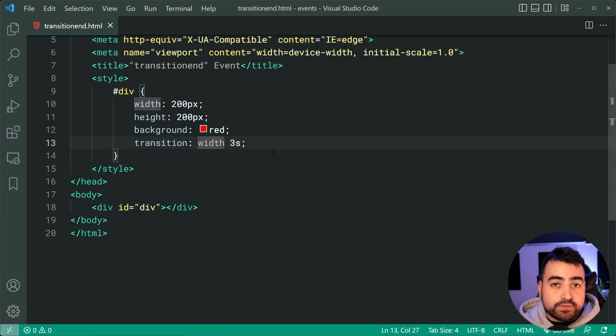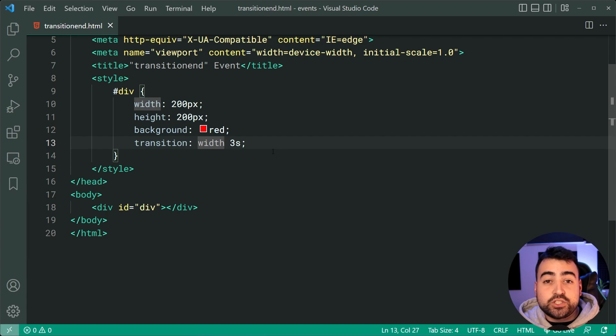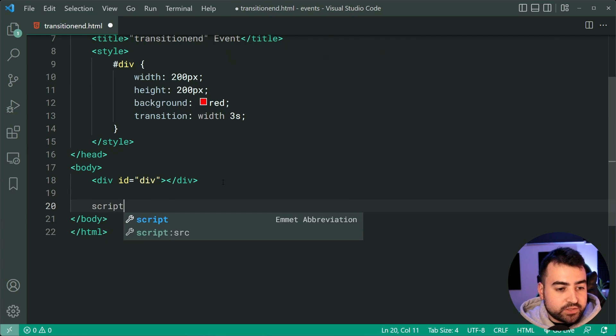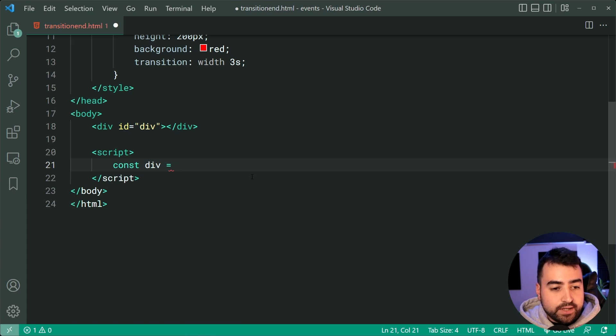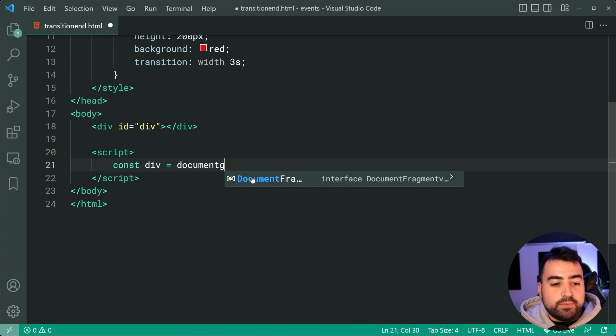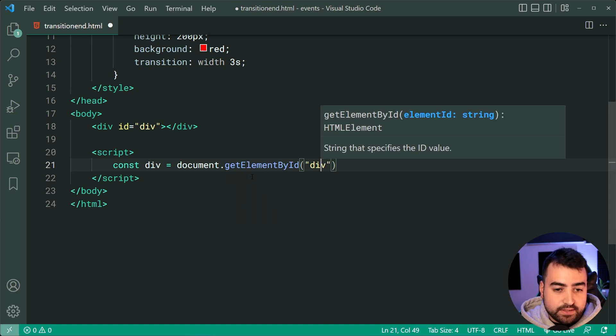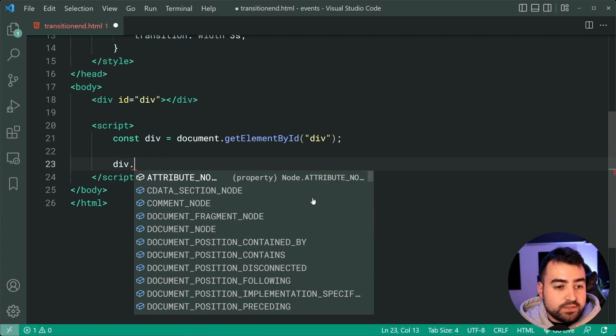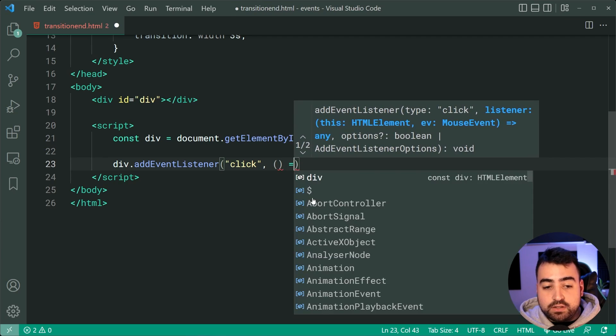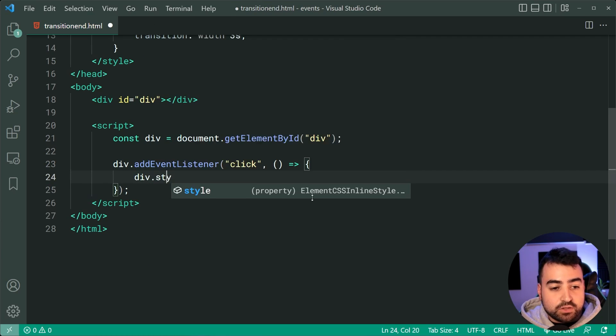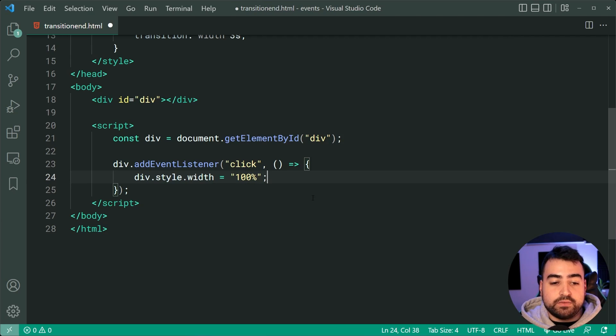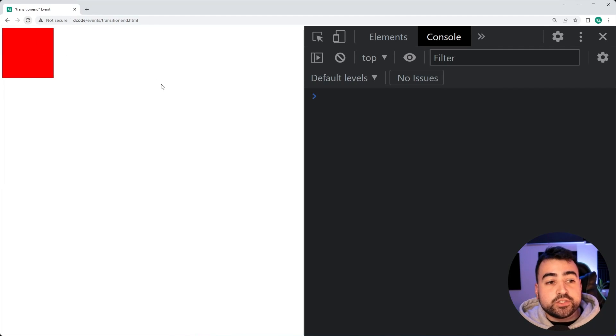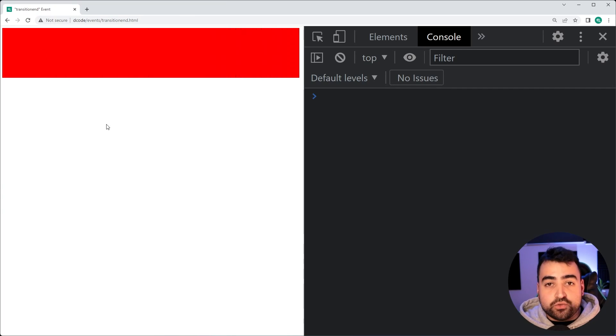Now we're going to be using JavaScript to make the width of this div change when it's being clicked on. And then I'm going to show you how to use the transition end event. So let's hop down here into the script tag. We'll get a reference to our div by saying const div equal to document.getElementById. And we can just pass in there the div ID. Now we'll just say div.addEventListener. When the div gets clicked on, we are going to simply change its style width to be 100% of the page. I'll save this, go back in the browser here, refresh, click on the square, and it takes that full three seconds to change that width.